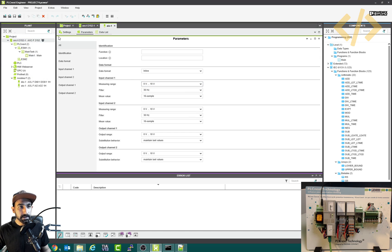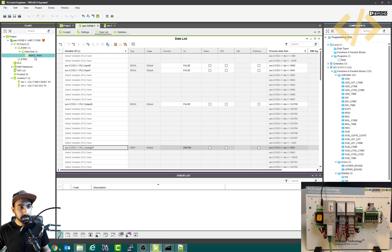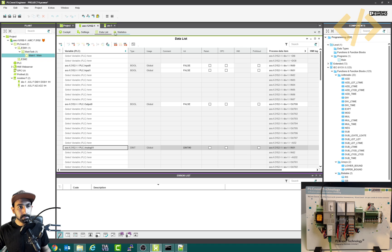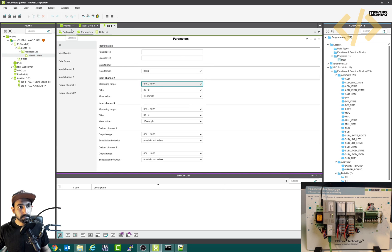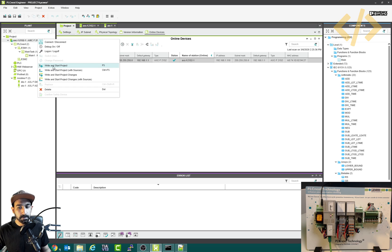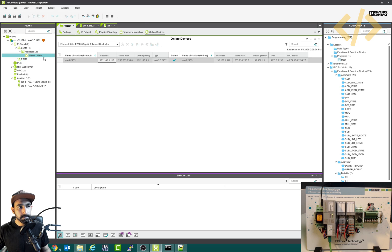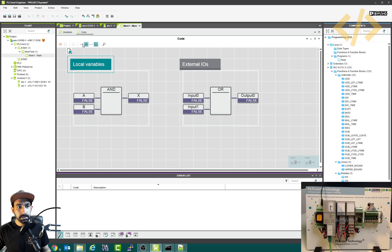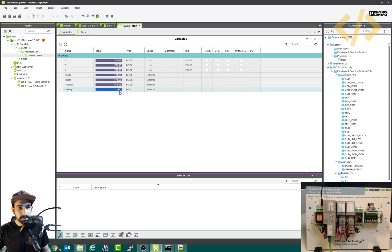I've linked analog input zero. I'll connect again and go back to my main task. Now it's opened — if you go to the variable, you can see there is a value: 11286. This value is coming from my potentiometer and is automatically scaled.